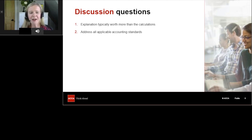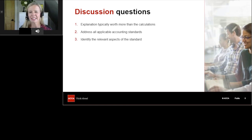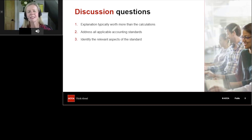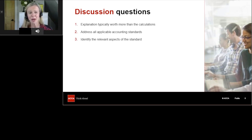One of the toughest challenges is deciding which aspects of the standard are relevant to the scenario. The examiner's report for September/December 2020 clarified there's no point setting out requirements of a standard if it's not relevant to the scenario. Equally, rote-learning big chunks of a standard and reproducing them in the hope that some might hit the spot earns very few marks — and puts you under considerable time pressure.